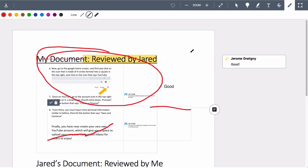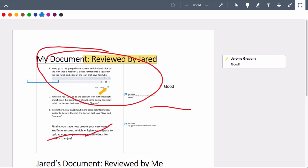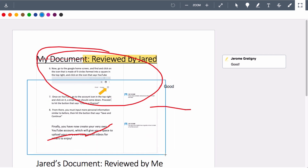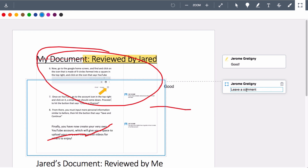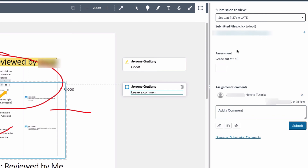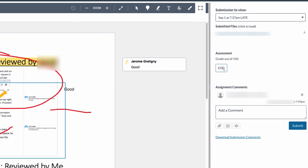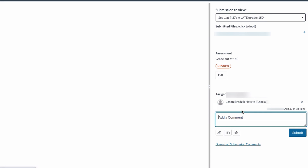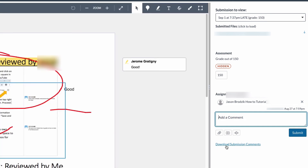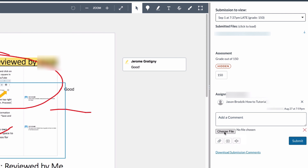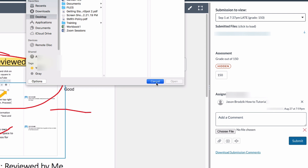The selection tool allows us to select over a certain area and add comments to larger blocks of text. On the right-hand side of SpeedGrader, we can enter the score and add overall comments. You can also download the submission and re-upload it by clicking the attachment file and attaching it back into the assignment.